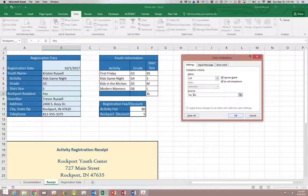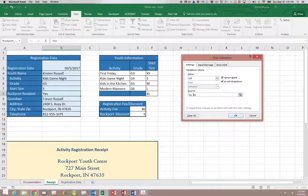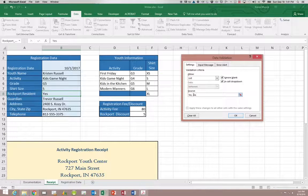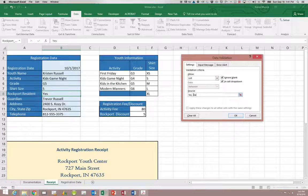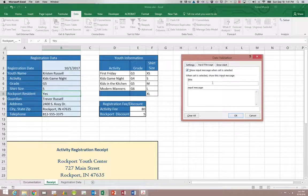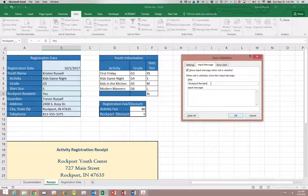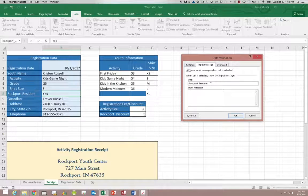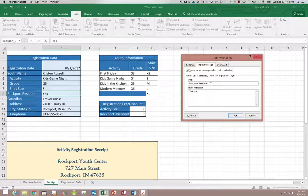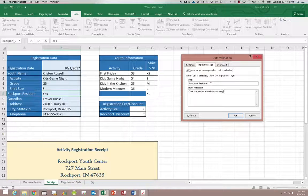Now you want to make sure you type them out because our if statement that uses that field is looking for the value of yes. If it sees a value of Y, then the if statement will not recognize that this is a Rockport residence. And that's why we would want to use a list instead of just letting the user type it in. Because they might think it's okay to just type a Y or an N and not realize that that is going to mess up your formula later on.